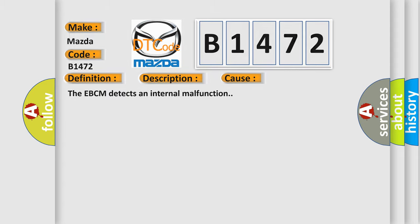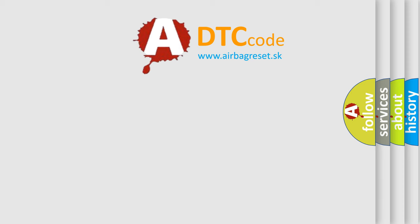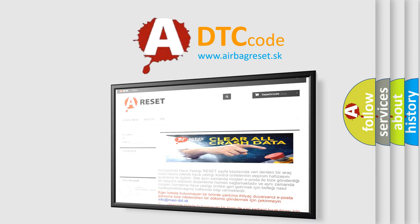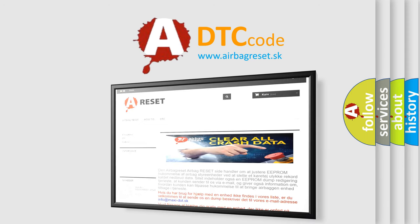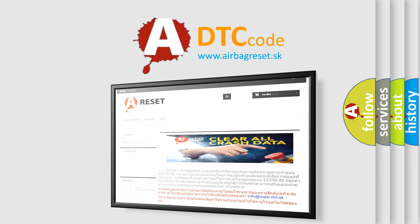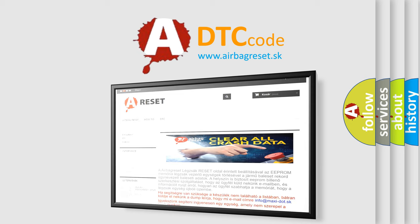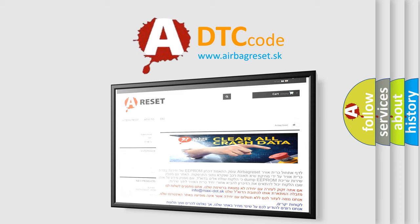The Airbag Reset website aims to provide information in 52 languages. Thank you for your attention and stay tuned for the next video.